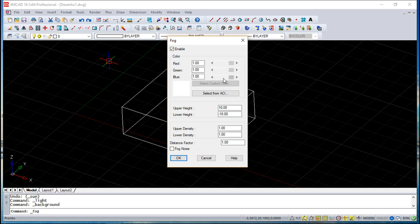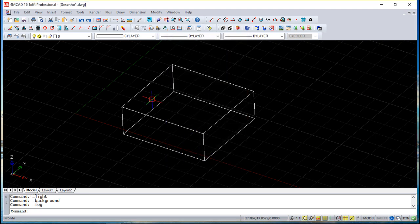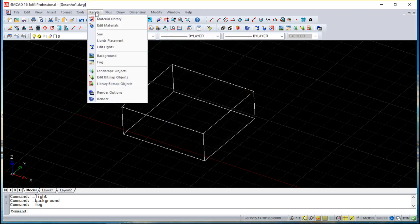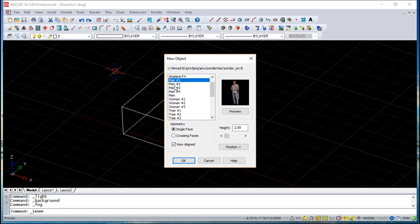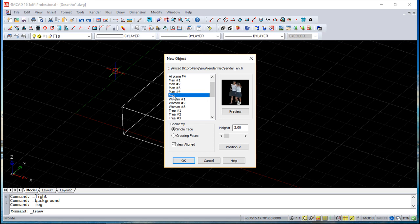And then you can for sure define all the things related with the fog also. You can have objects that we call landscape objects. They help a lot in terms of realistic look also.